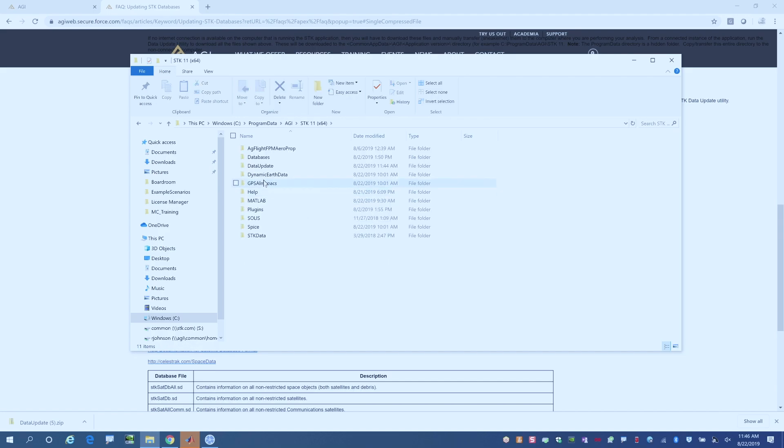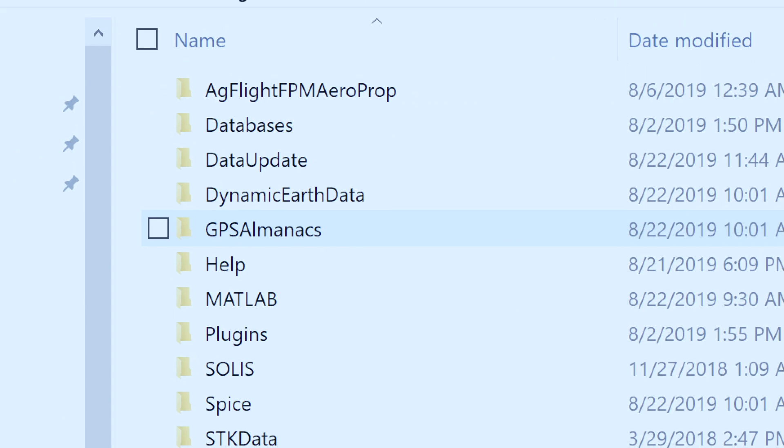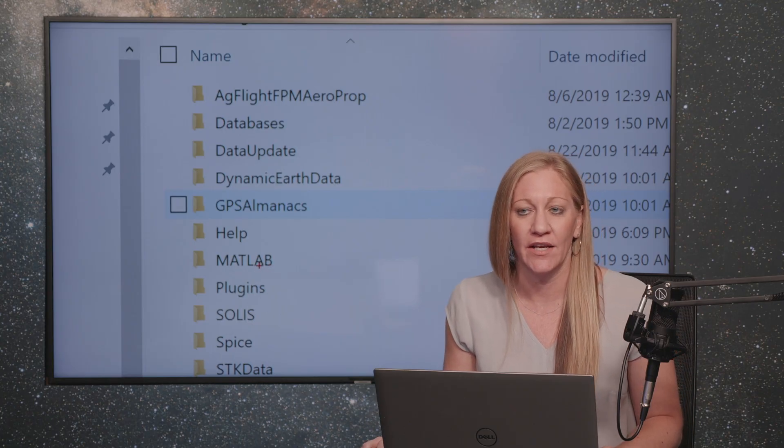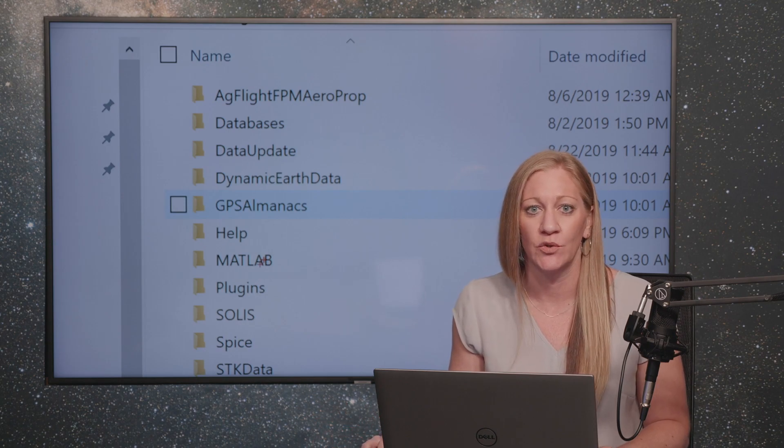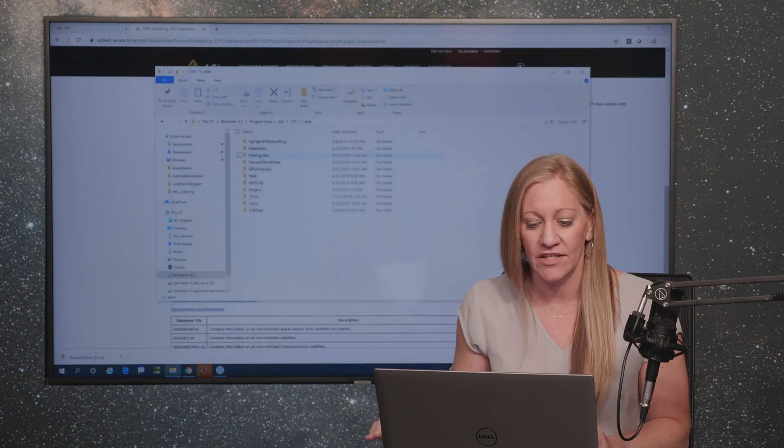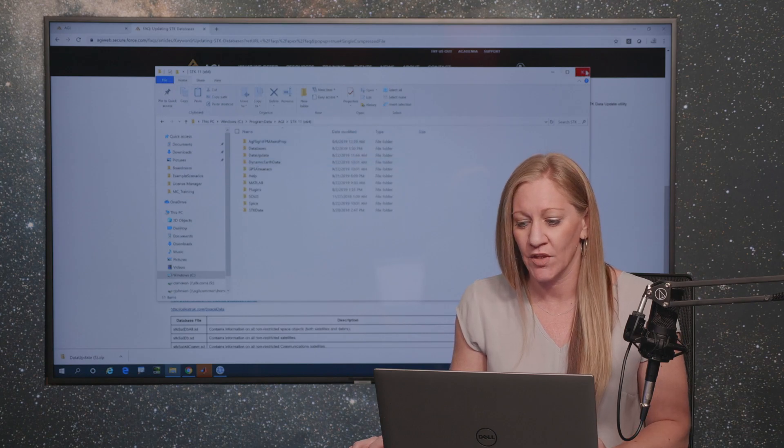So this is where you could go in and copy that information for your databases, your dynamic earth data, GPS almanacs. All the satellites will then be updated. And you could do this once a day or as frequently as you need that information and sneakernet that in whenever you need it.